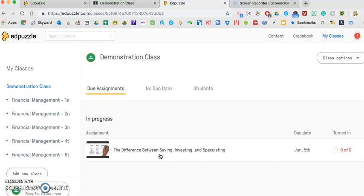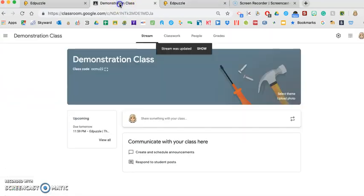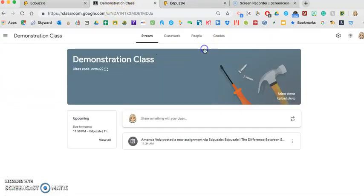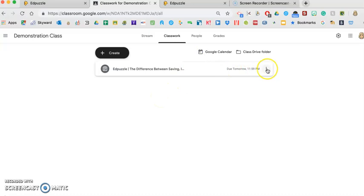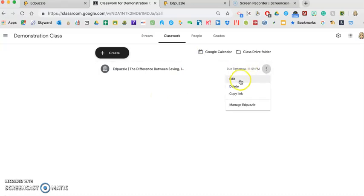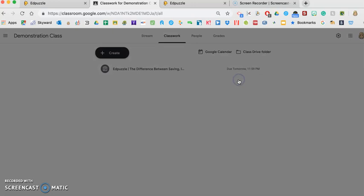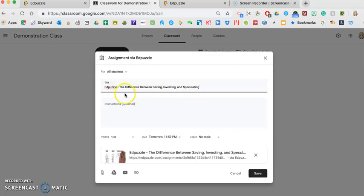But if you do more of a blended learning environment or you want to incorporate it into Google Classroom, you see my stream was updated. So now it automatically assigned it also in Google Classroom. However you structure your Google Classroom, I can go in and I can edit that assignment, I can add a different title if I want, some instructions,